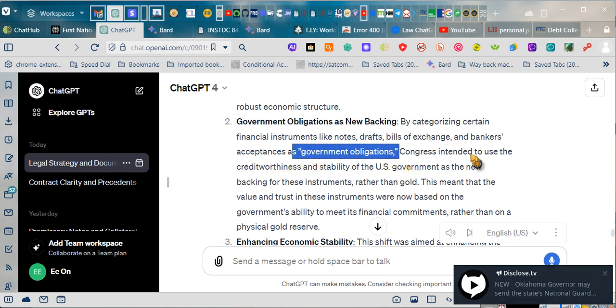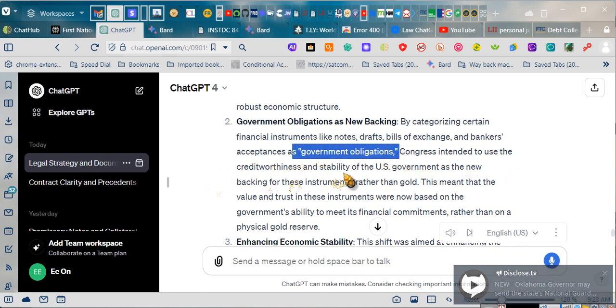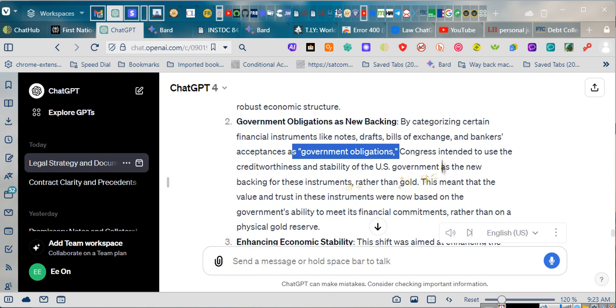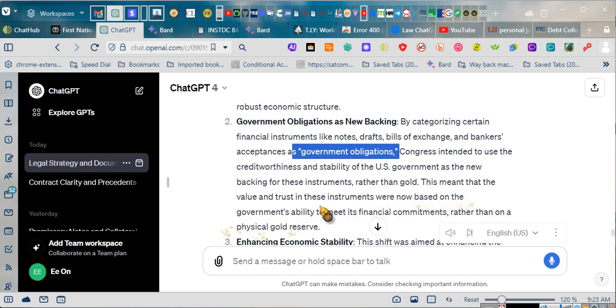This meant that the value and trust in these instruments were now based on the government's ability to meet its financial commitments, rather than on a physical gold reserve.